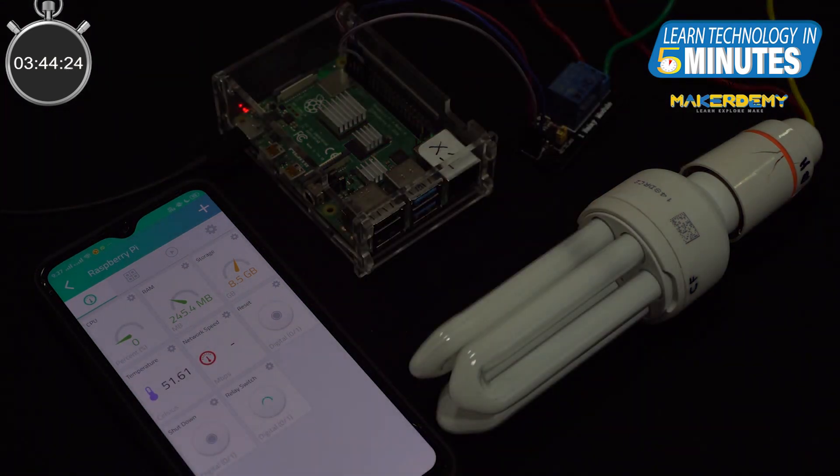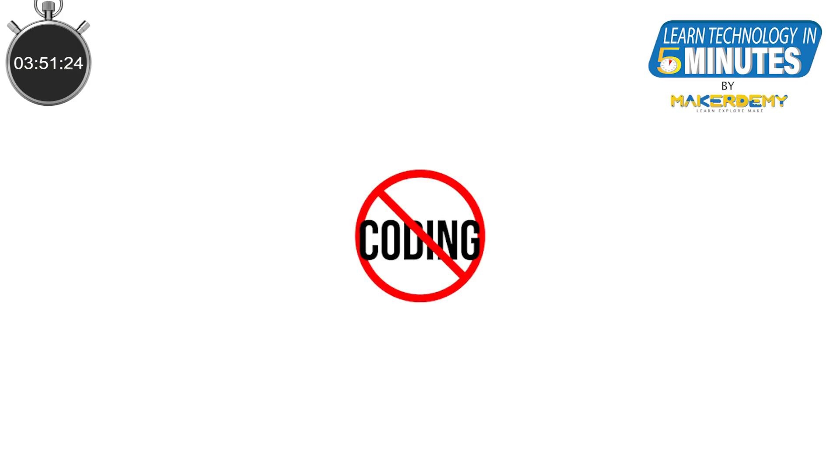You have now successfully learned to build an IoT based home automation project using Raspberry Pi 4 that too without even writing a single line of code.